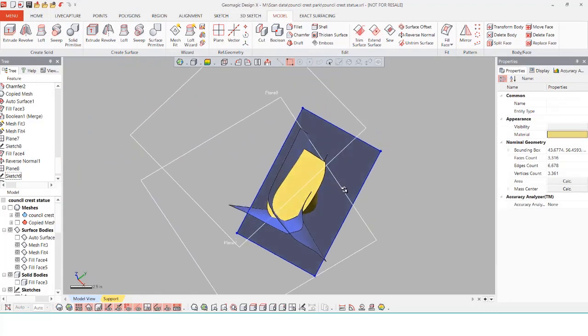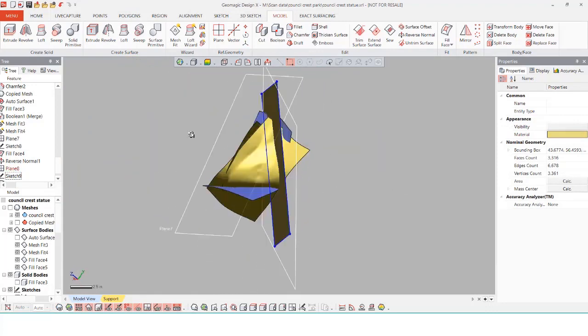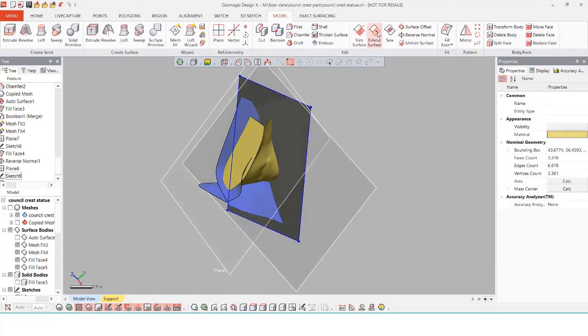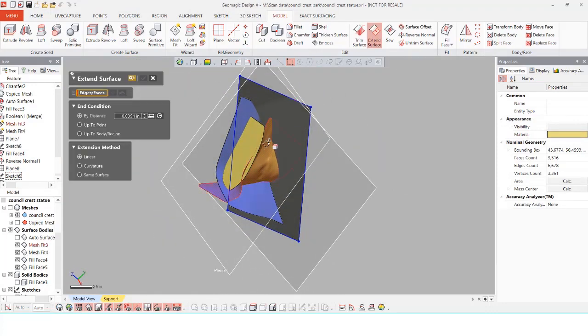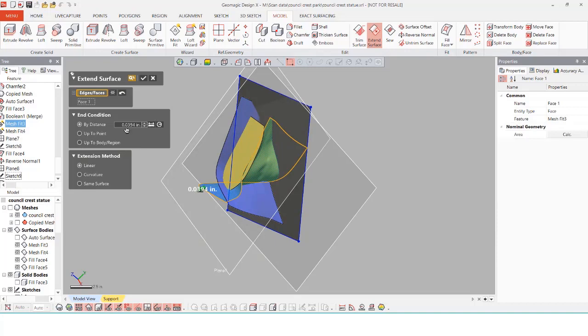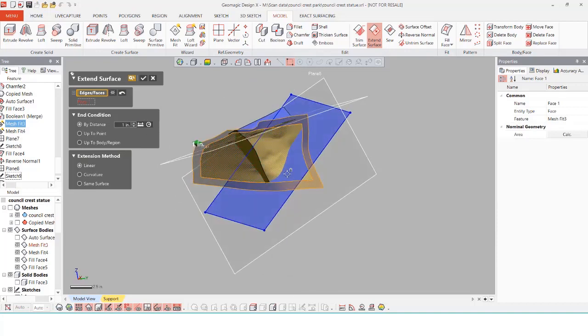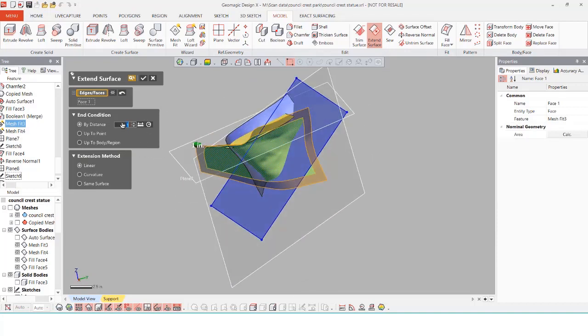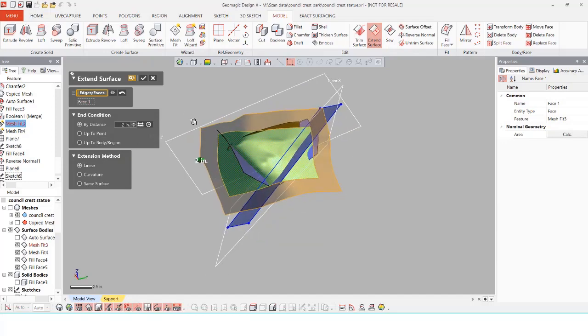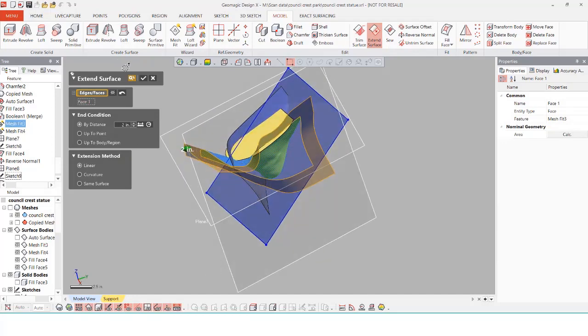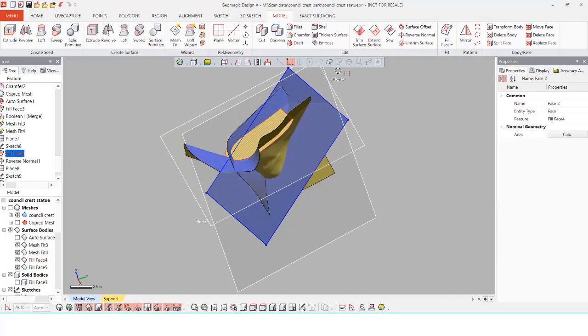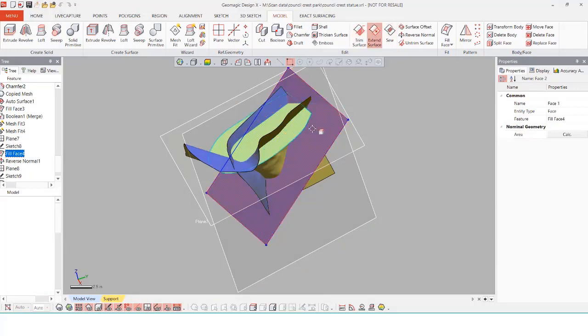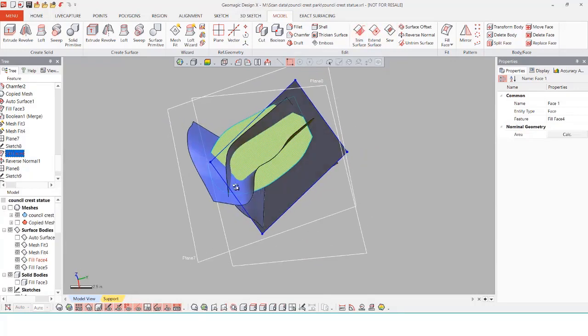In order to generate the solid body using the solidify tool on these surfaces I need to make sure that there is no open areas. So with that I'm going to use the extend surface tools to make sure that everything is overlapping. Even these mesh fit bodies are able to be extended because they are just normal surface bodies. They just happen to be exact fits onto the regions and certain areas.